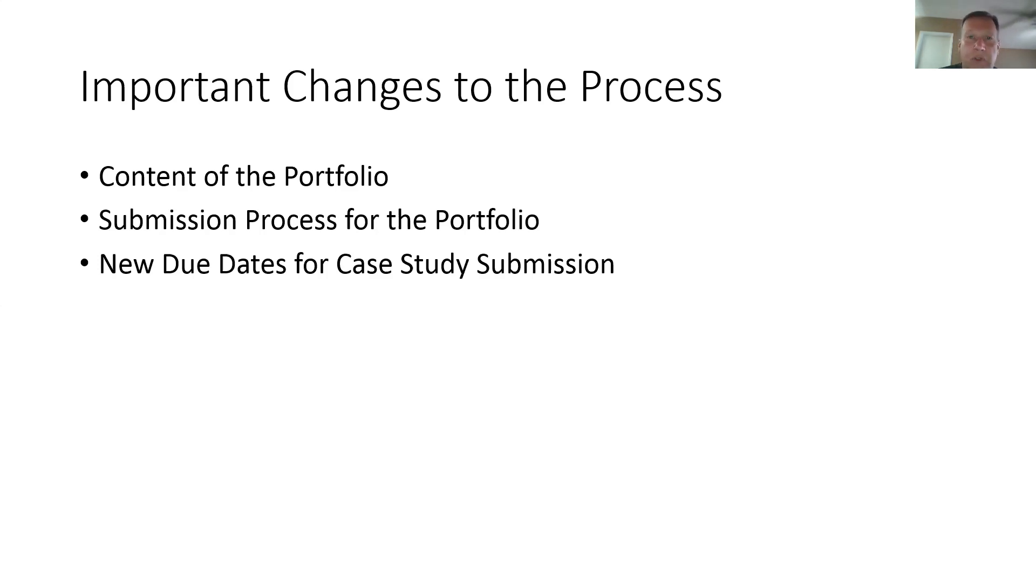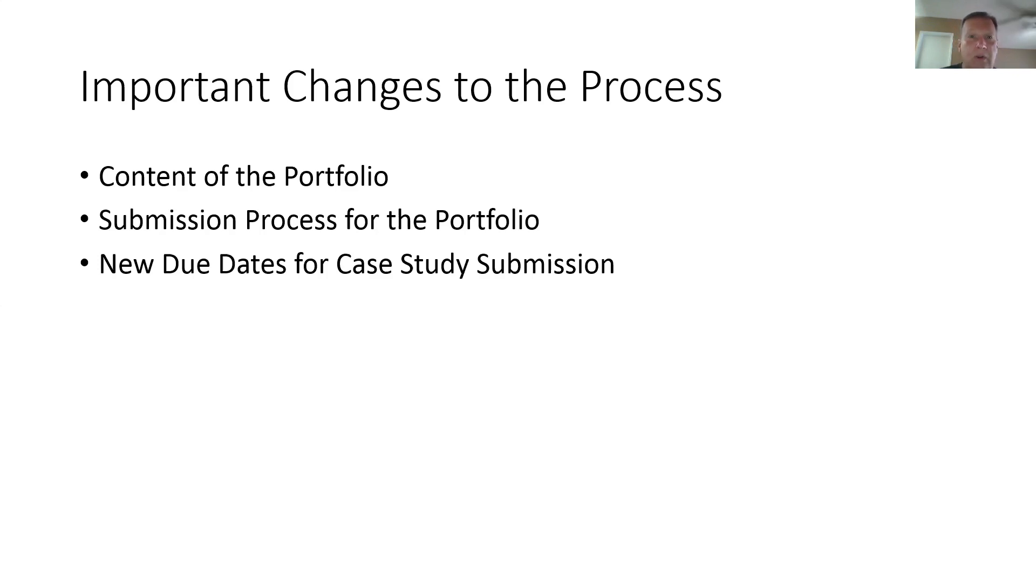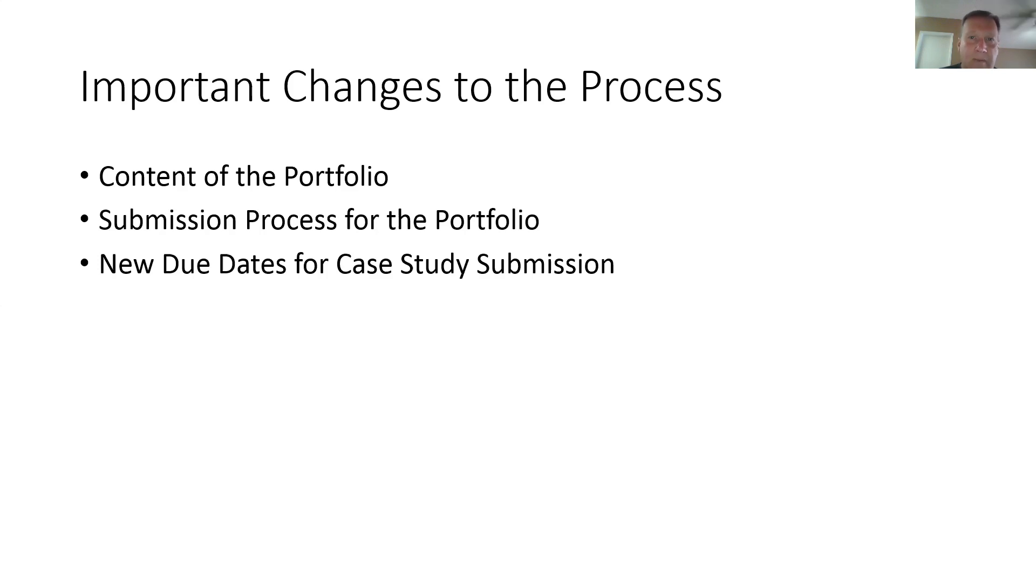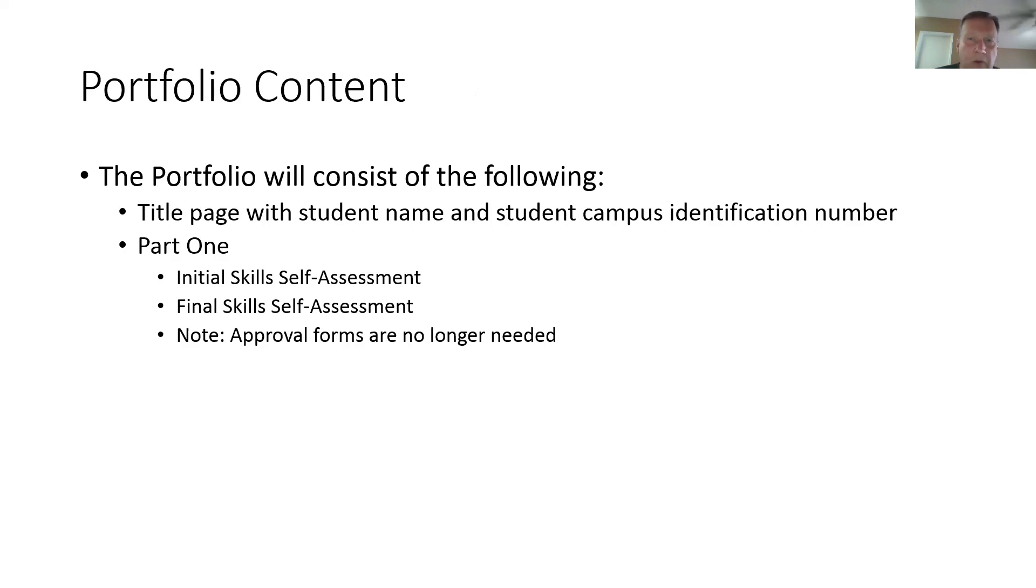So some of the major changes that we have implemented in the process basically are threefold. Number one, we have made some slight changes to the content of the portfolio. Number two, we have made some changes to how you submit the portfolio. And then number three, we have made some small changes to the case study submission and the portfolio submission due dates. Let's go through each of those three categories of changes.